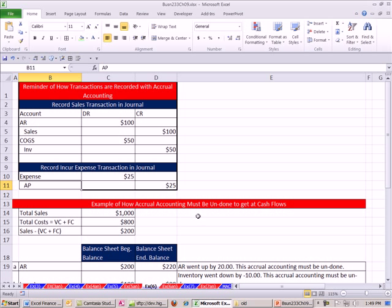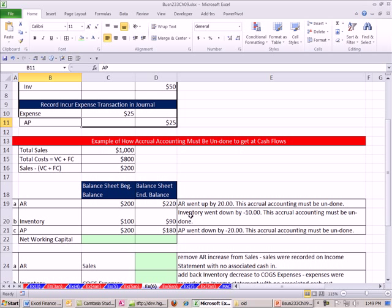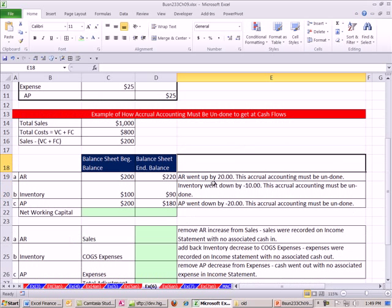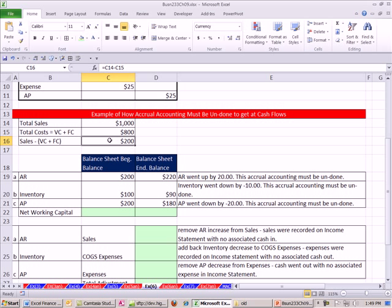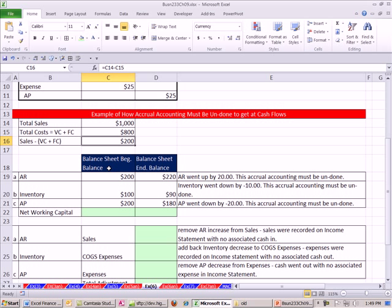This class isn't really about undoing accrual accounting, but we'll take a little snapshot here and look at a simple example to at least get the idea. Here's the situation. We have sales of $1,000, total costs fixed and variable of $800. The difference between those is $200. If there are some non-cash revenues and some non-cash expenses, then the gross profit would be a little bit different. Here's our balance sheet beginning and balance sheet end.